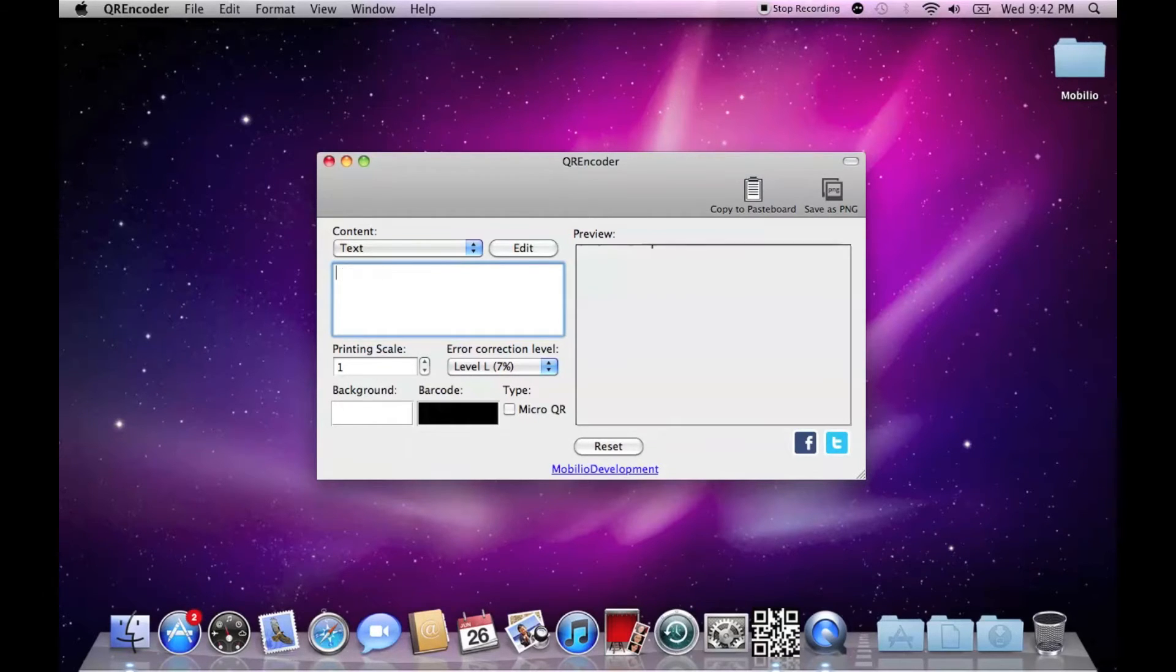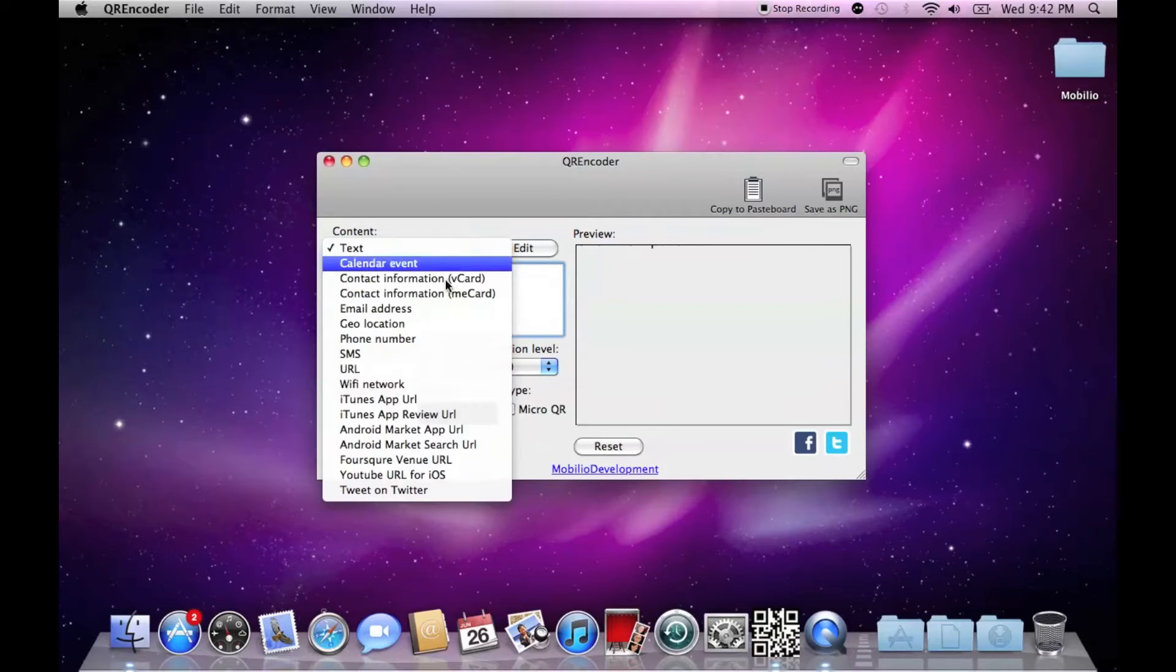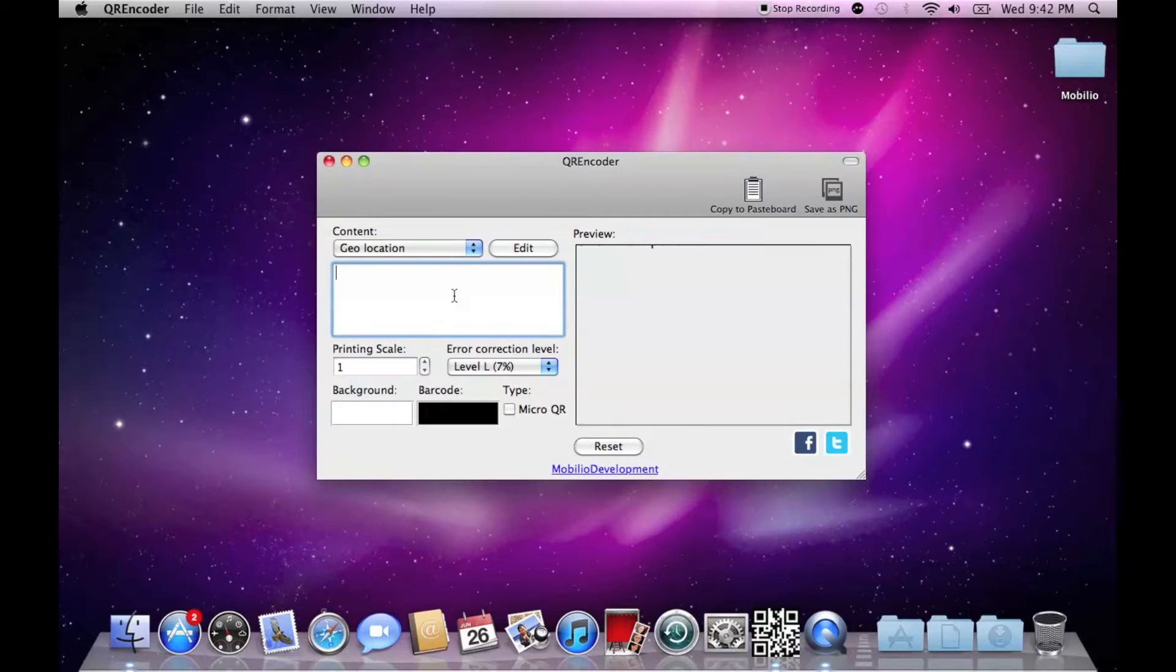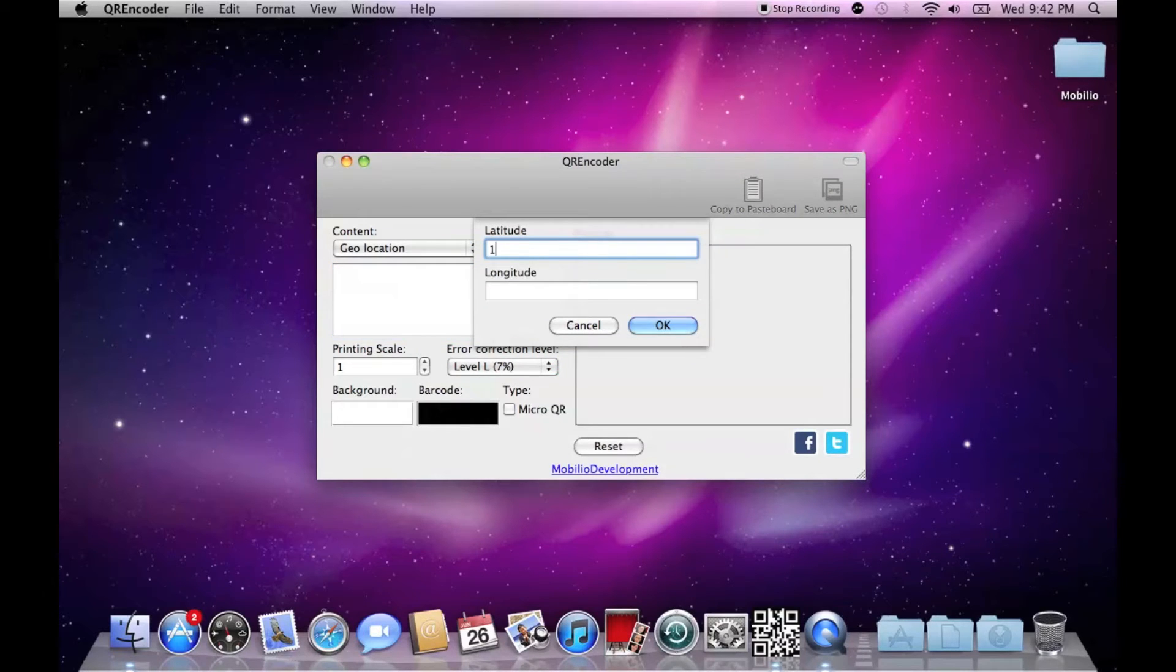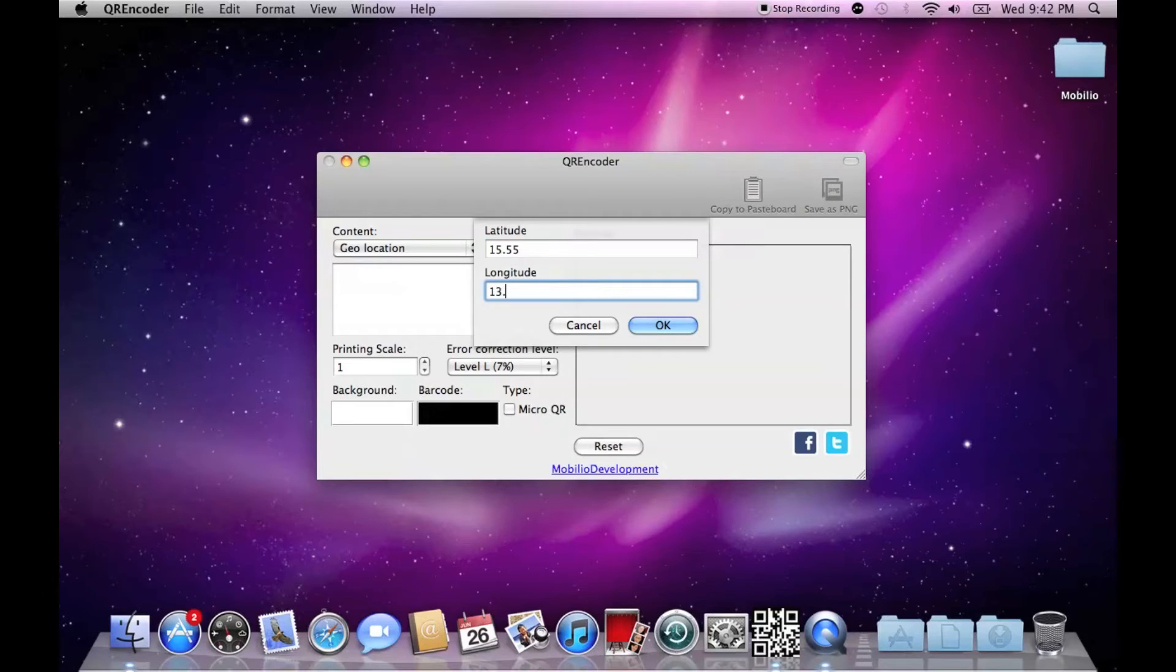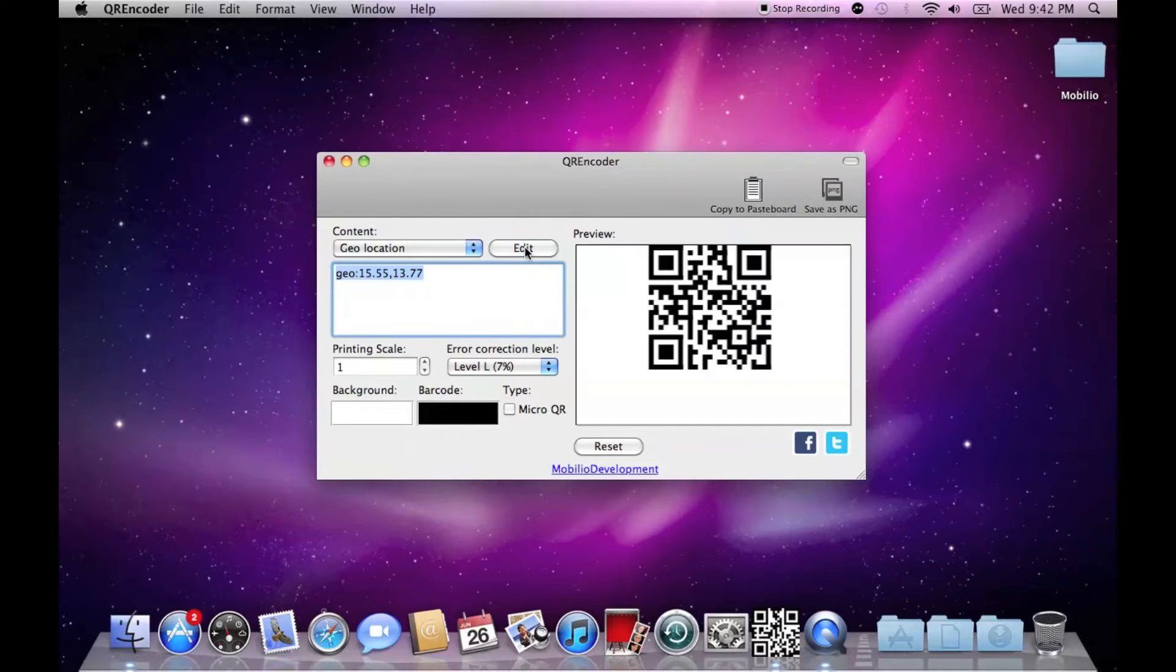If you however choose something more complex like dual location, then the edit button might become your best friend because with it you can enter your coordinates like this and don't worry about the specific data input format.